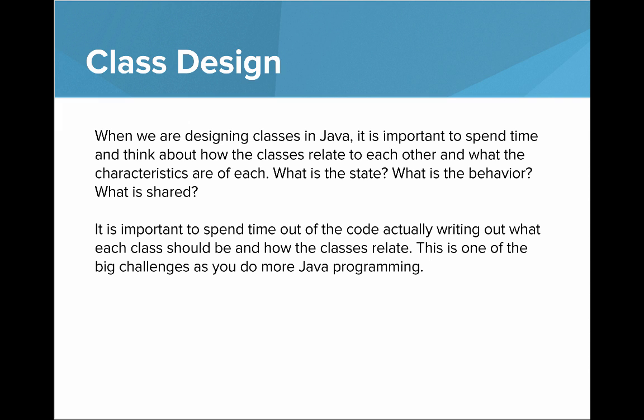It's important to spend time out of the code actually writing out what each class should be and how the classes relate. This is one of the big challenges as you do more Java programming because as the programs get more complicated, you have this task which is to think much more about the program design.